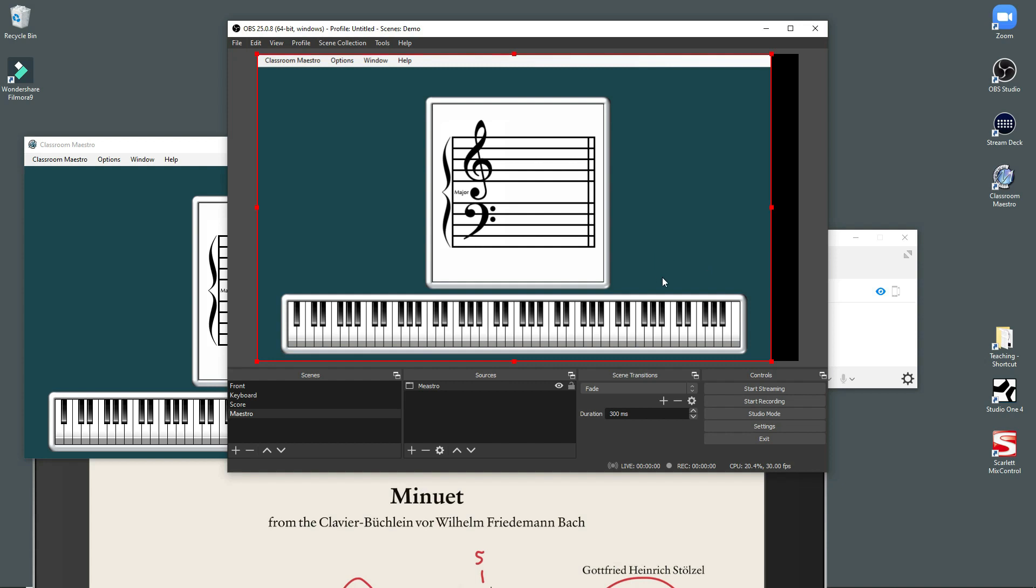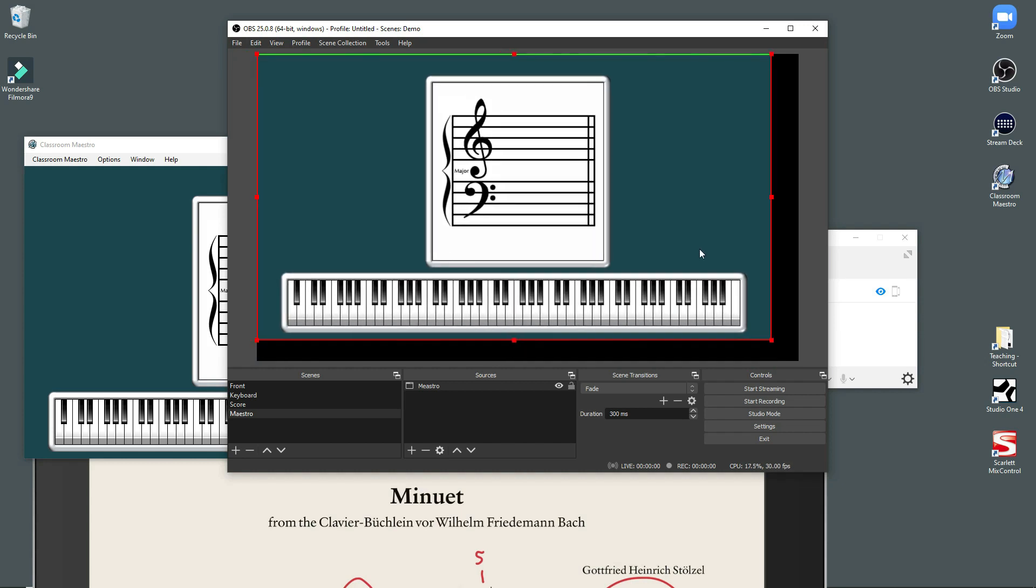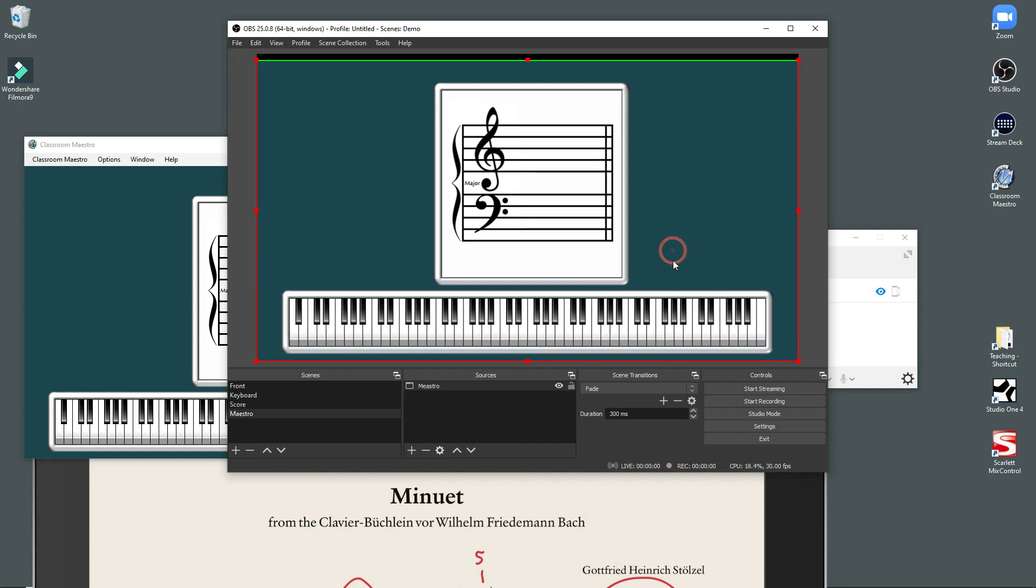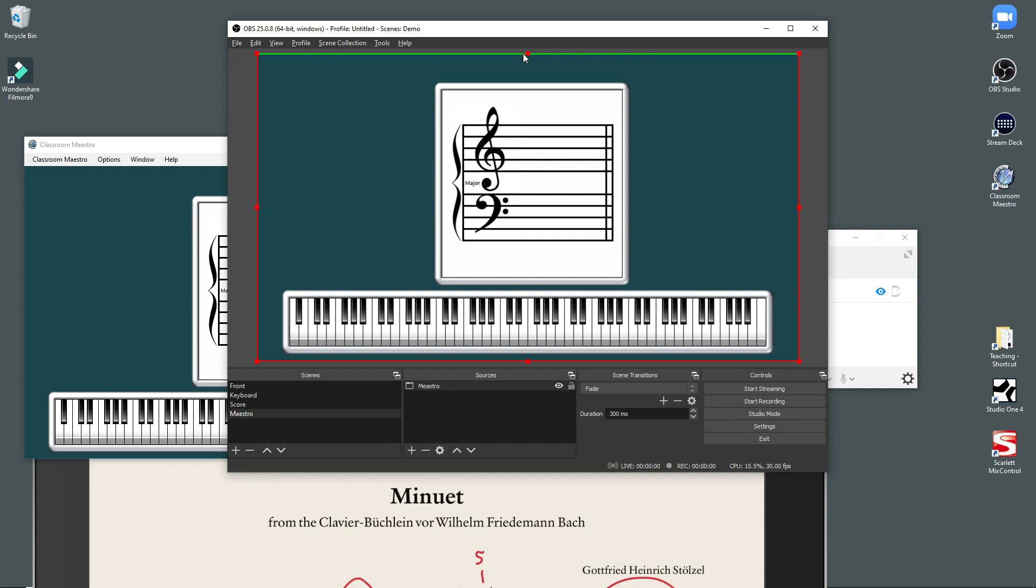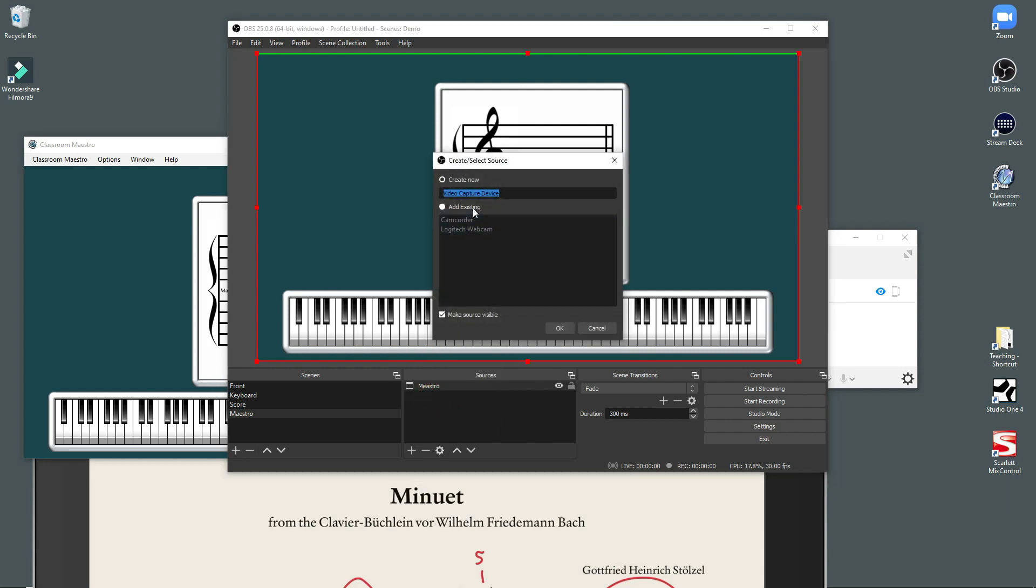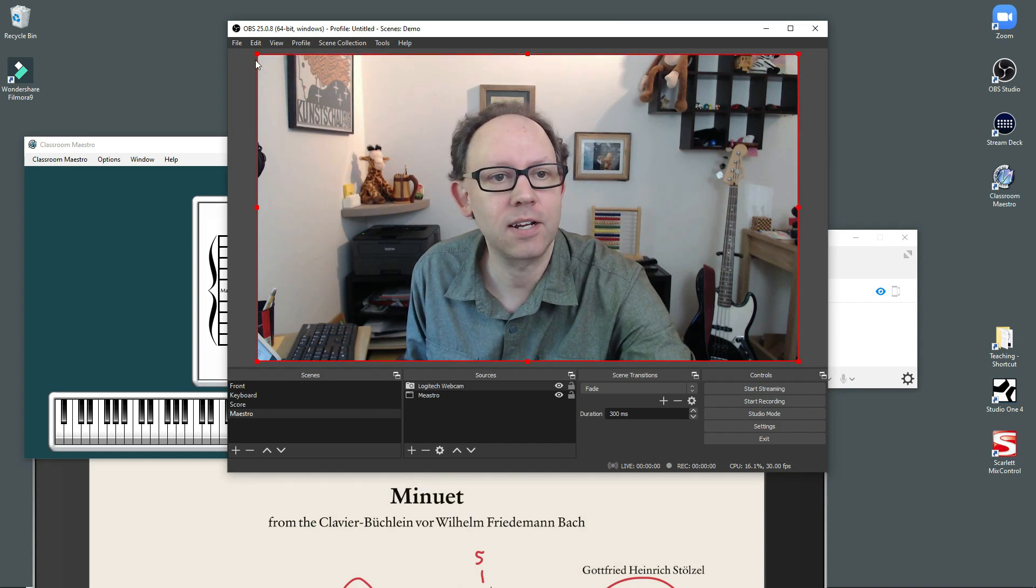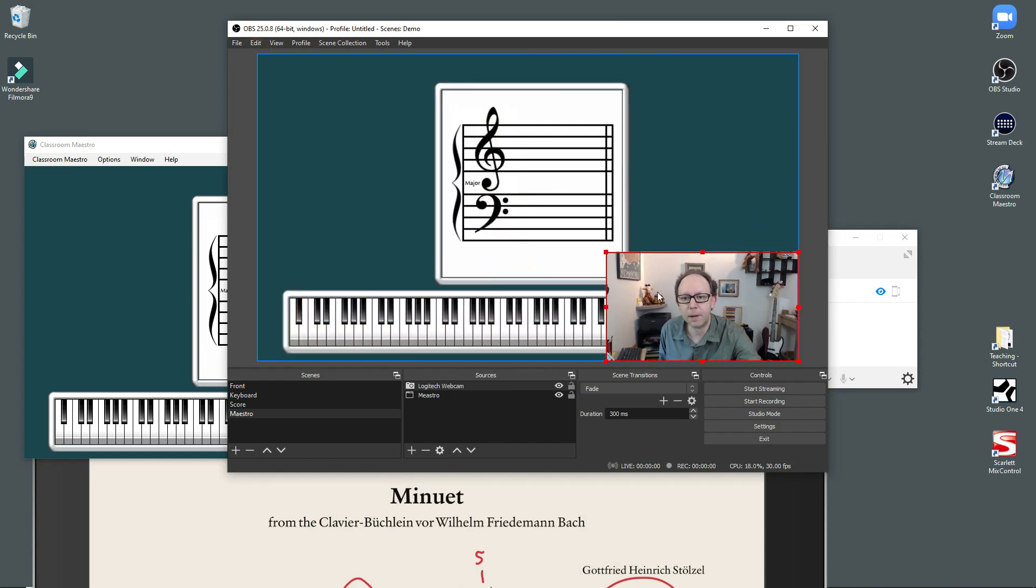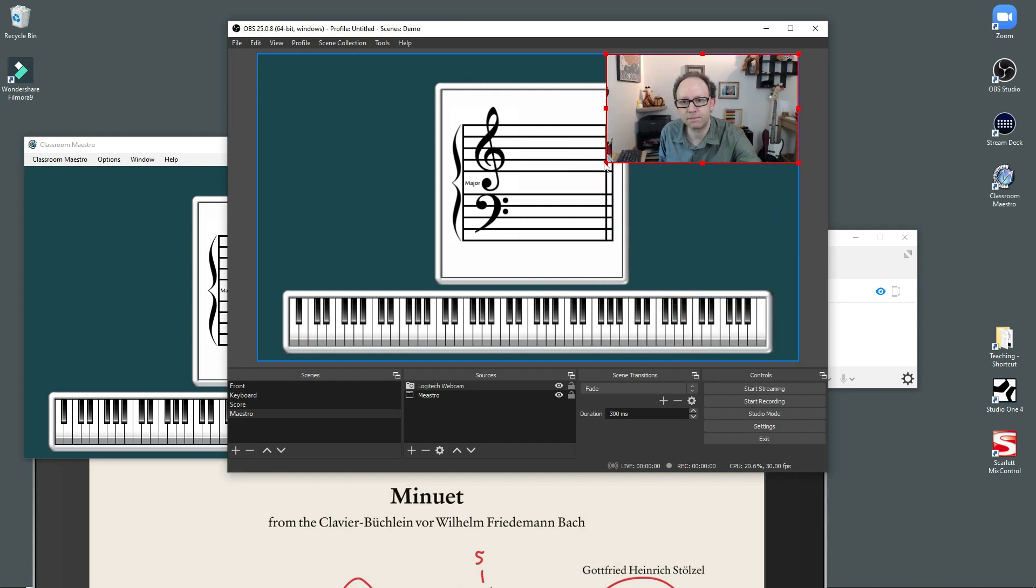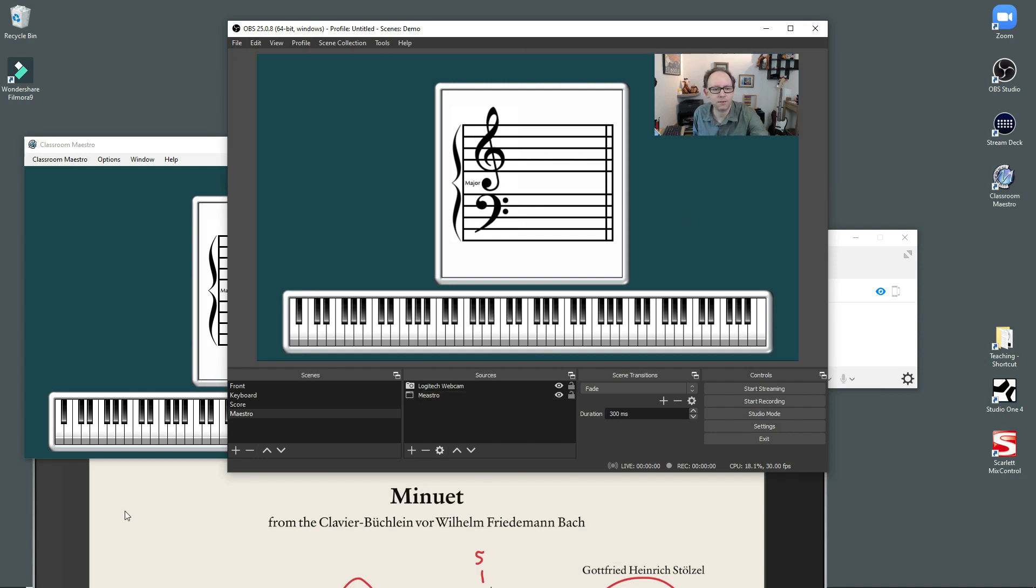And I basically do it just like I did the score. So there's Classroom Maestro. And again, if I do a little bit of this, I can get it to fill the whole screen. Sorry, it's fun to play around with this stuff. And then, of course, I can also add that source video capture device. The Logitech webcam. Here I am again. We don't need me to be very big. But again, I can put myself over here in the corner.